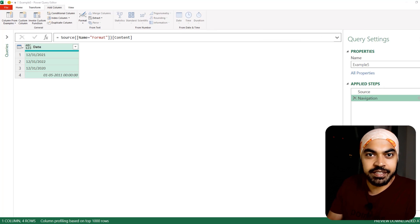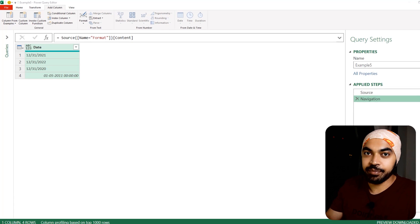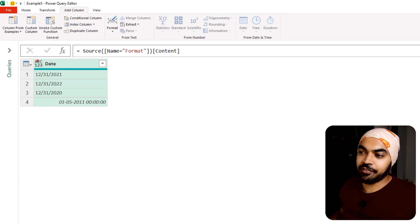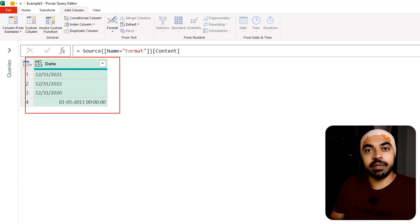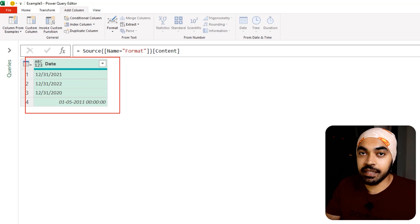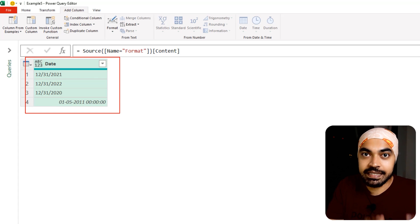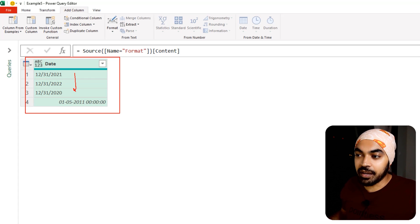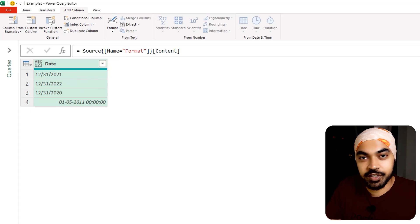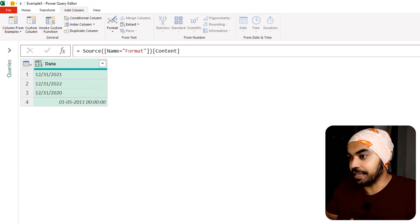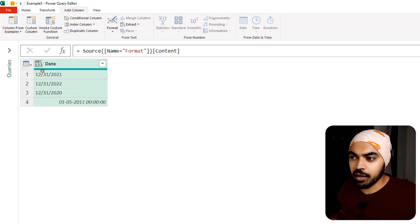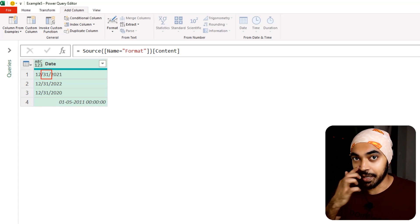The last example is very common. In example number five I have a simple date column, but the problem is that my computer reads dates in the Indian format D-M-Y, while the dates I've received are in the American format where the month is first, the day is second, and the year is last. Obviously if my computer tries to read 31 as the month it's going to error out and not create a valid date.